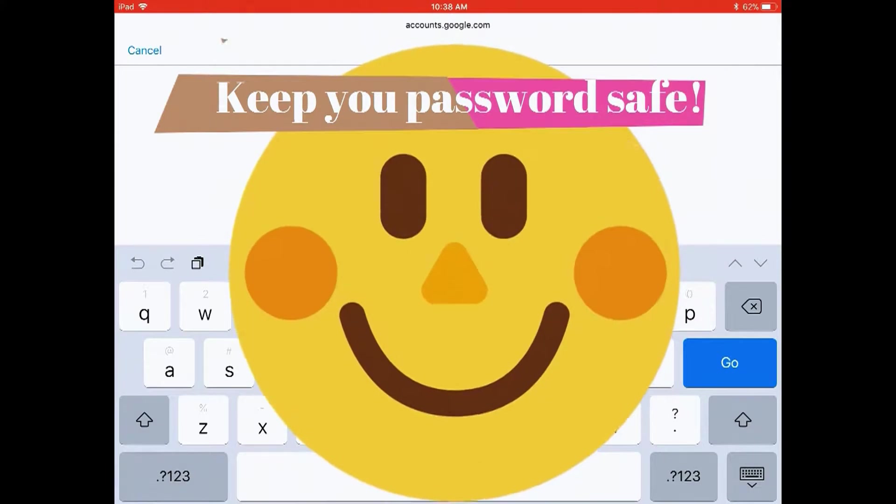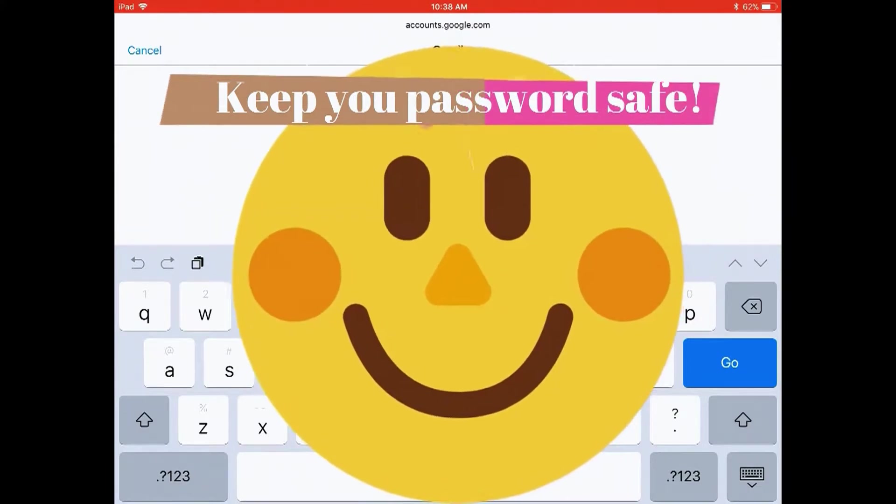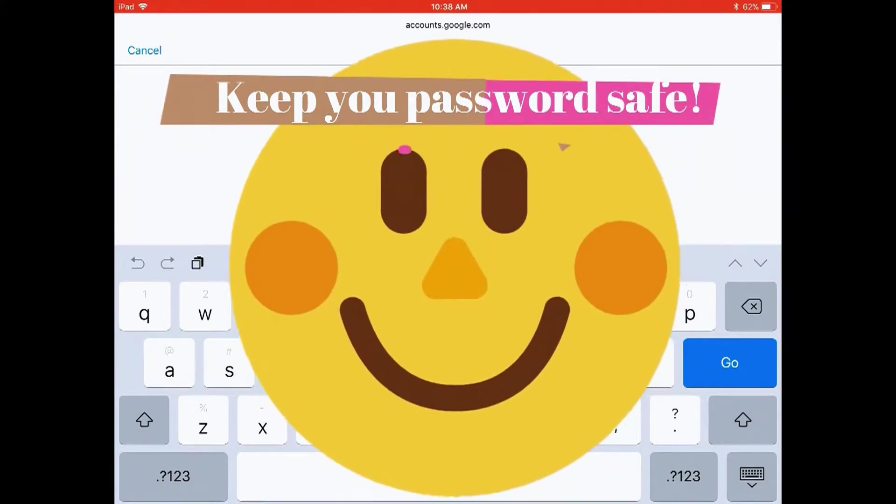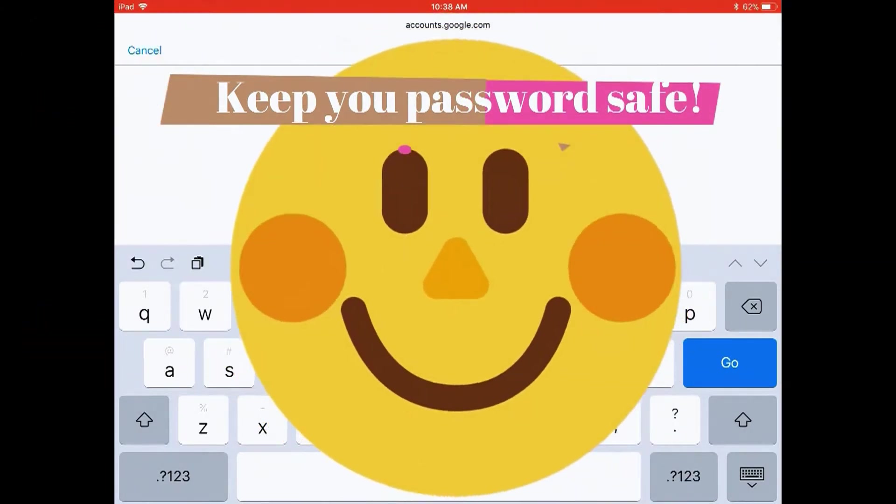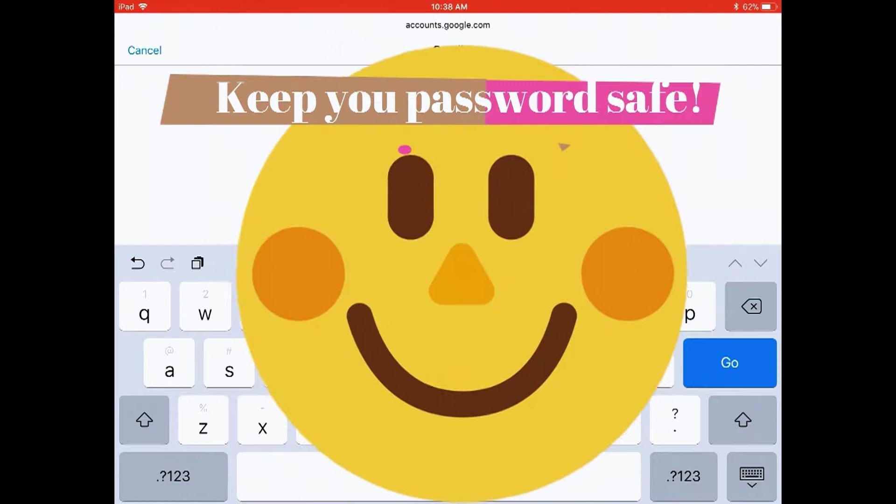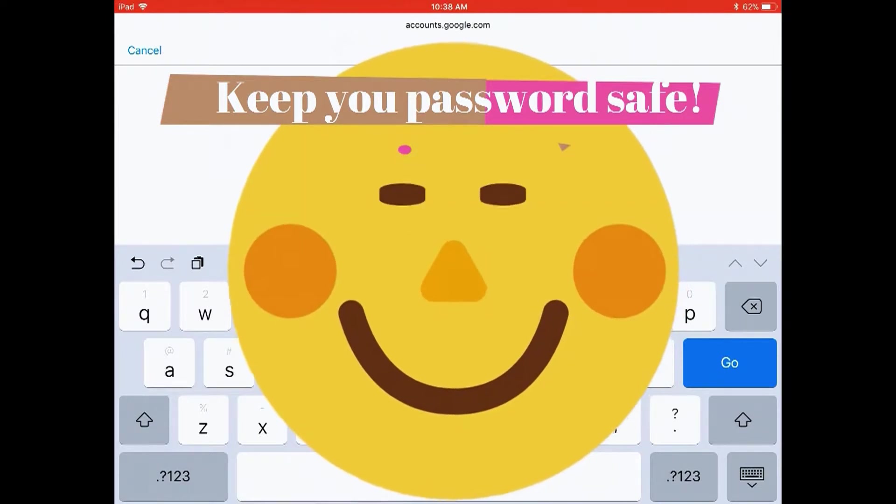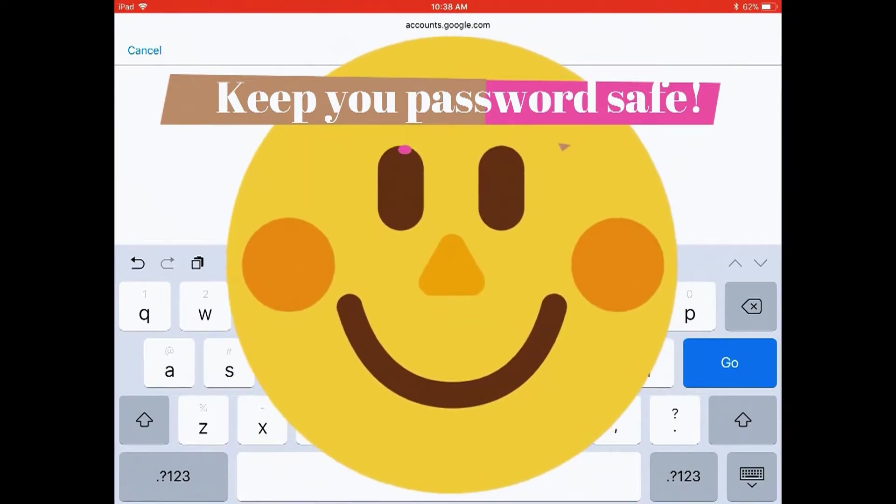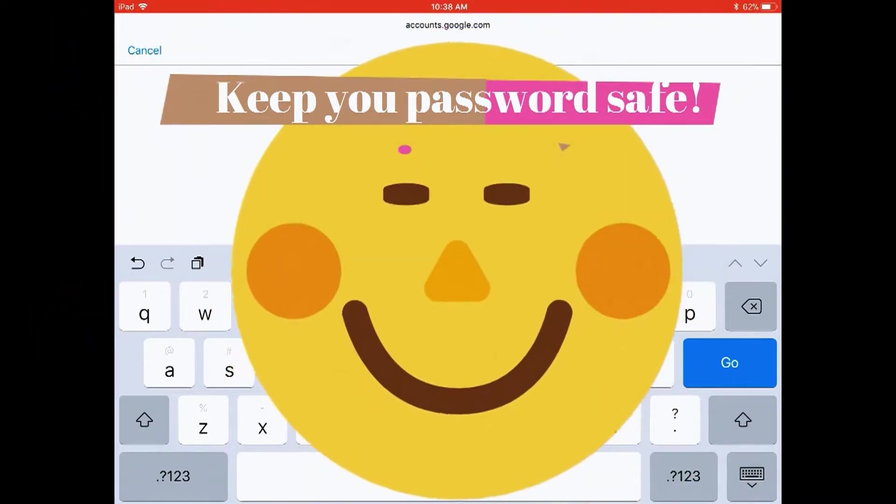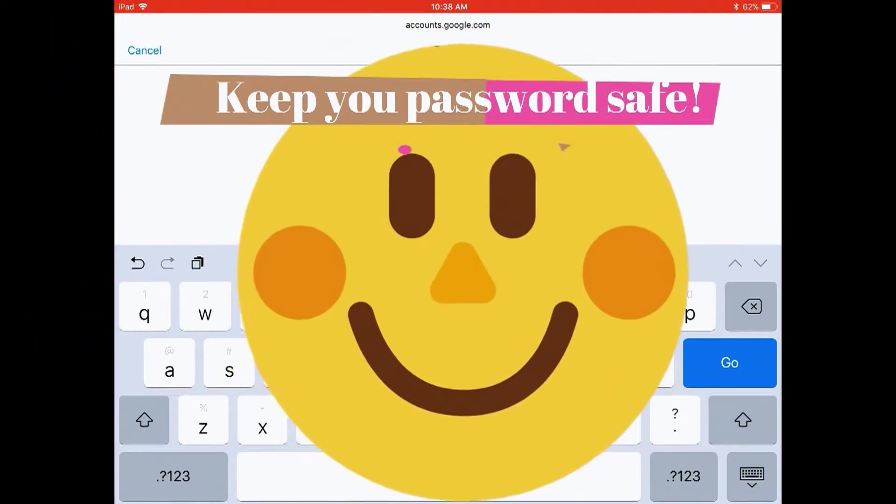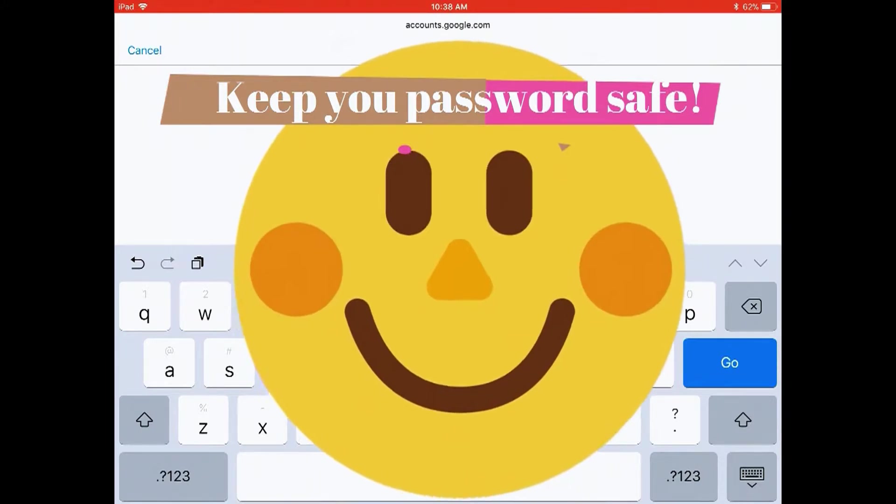And keep your password safe. Remember with passwords, only you should know your password so don't give it to other people.